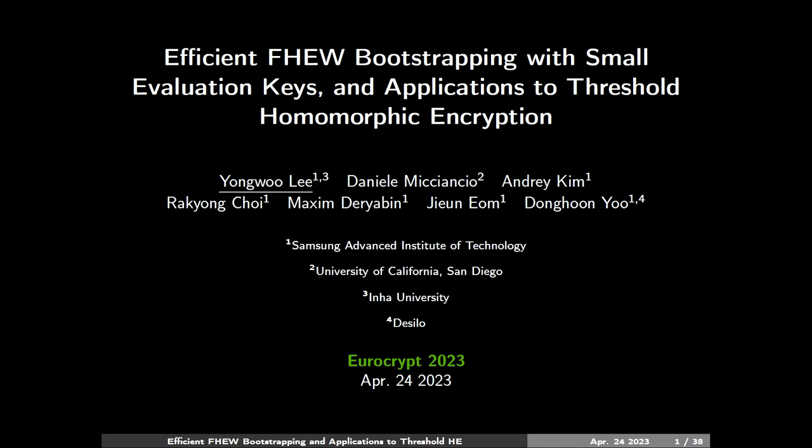Thank you for the introduction. It is a great pleasure and pressure to be speaking at Eurocrypt — the first talk in the first session on the first day, track number one. Today I'm going to tell you about our paper entitled 'Efficient FHE Bootstrapping with Small Evaluation Keys and Application to Threshold Homomorphic Encryption.' This is a joint work with Michenso, Kim, Choi, Deryabin, Am, Yu, and myself.